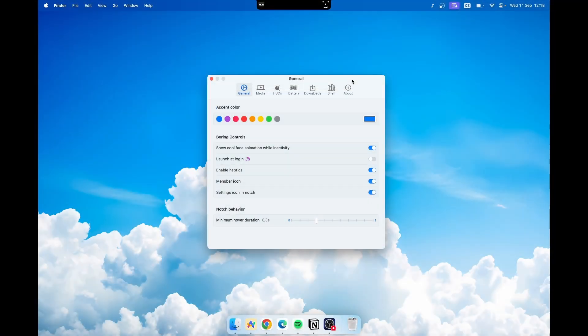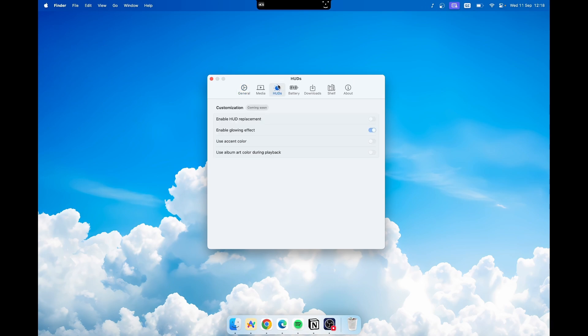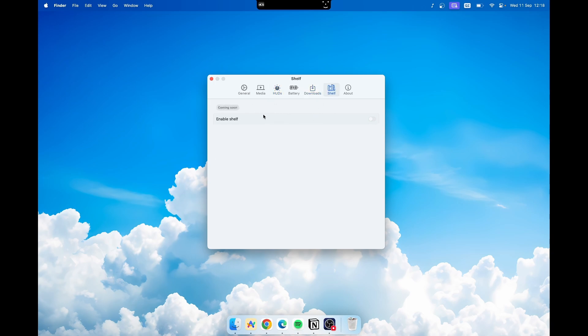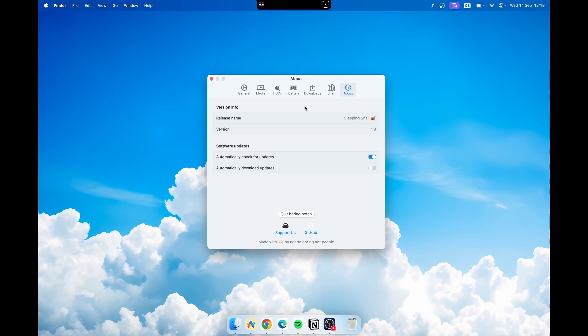This app is actually in very early stage. For example if I go here under the huts you will see that customization is coming soon, even for downloads, as well as the shelf. All of these features are coming very soon to this application. Nonetheless it's an open source application and also free to use.